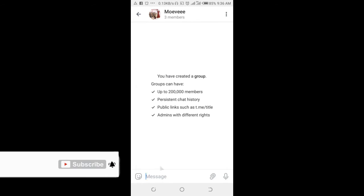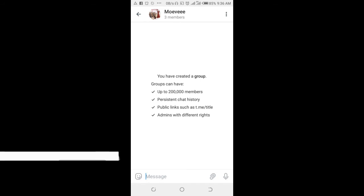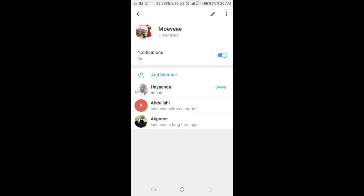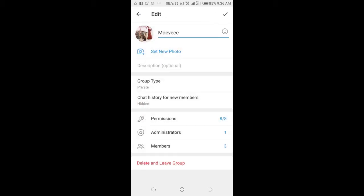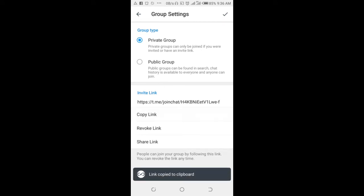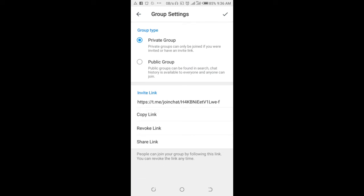Right now, as you can see, I've just created a group on Telegram. When done with this, click on the group name to copy the group link. Click on the pen icon at the top right of the screen, then click on group type, then copy link. We've copied the group link.